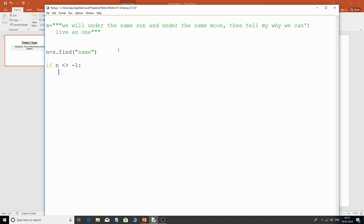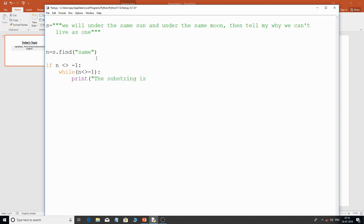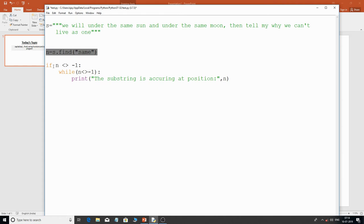Inside the loop, I'll print the index value with the message 'is occurring at position' and n. Now, find() also accepts optional start and end arguments. For example: s.find('same', 10, 23) — this searches for 'same' starting from index 10 and ending at index 23, so it only searches within that portion of the string.